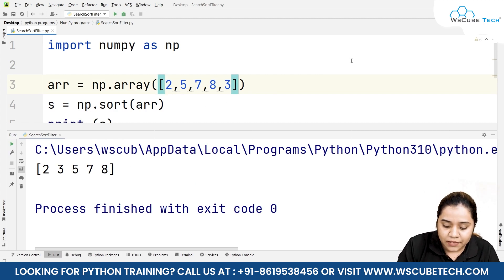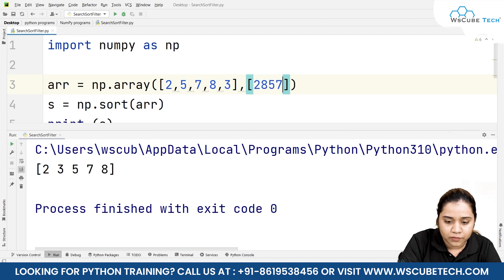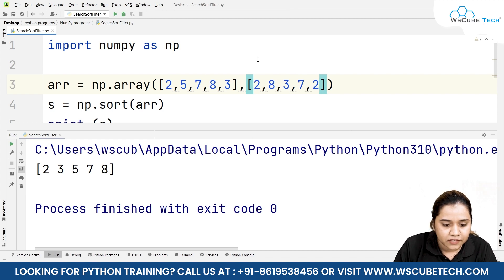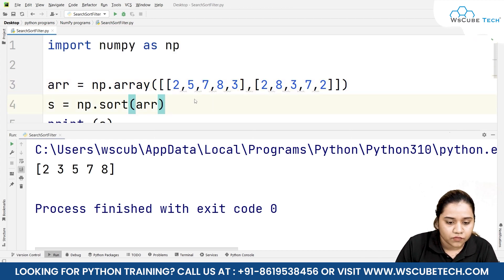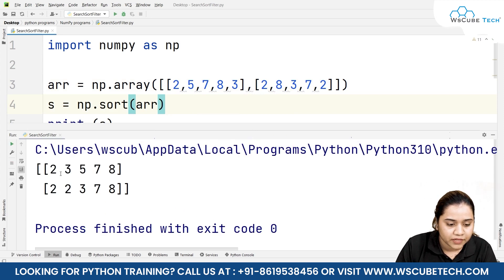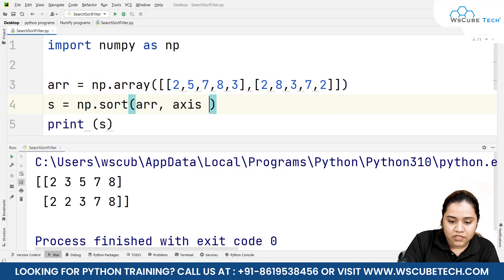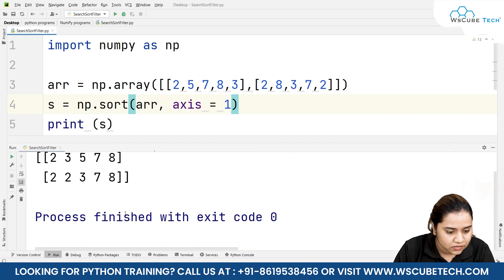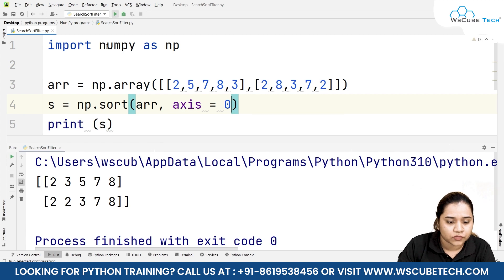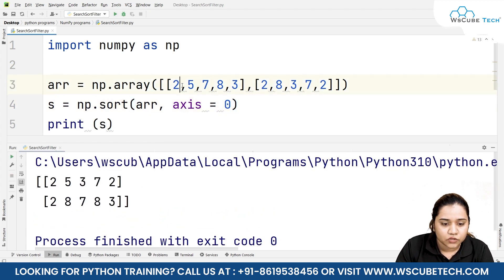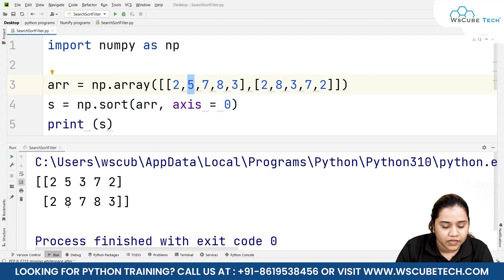Similarly, let's add one more array with some random elements to make it a two-dimensional array. If we run it, we get two, three, five, seven, eight and two, two, five, seven, eight — both have been arranged in ascending order. You can also provide the axis parameter: axis=1 would be our vertical axis and axis=0 would be our horizontal axis.